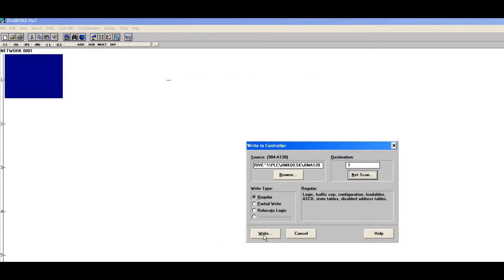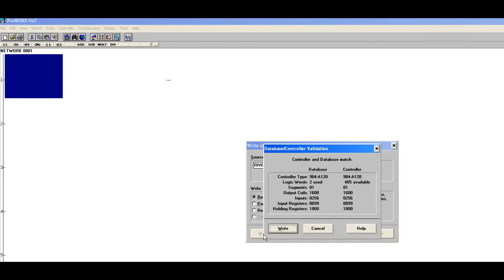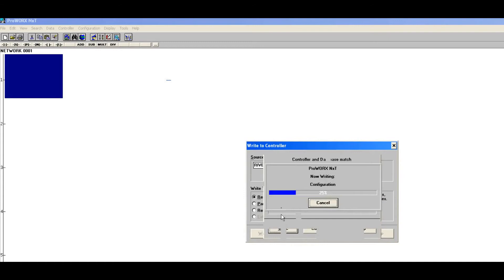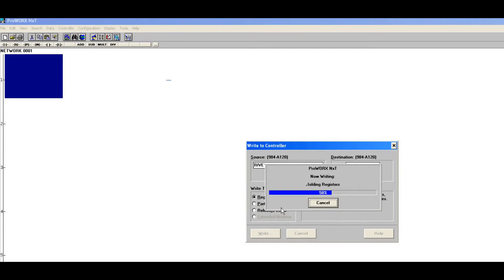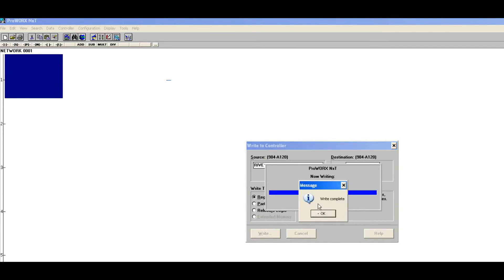All right, so this is a write to the controller. It verifies and you hit write and off it goes and does its thing. When this is done we're going to have to go up to controller and say start controller. Write complete, excellent.